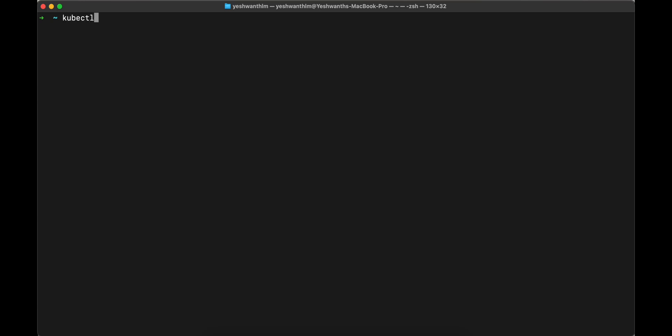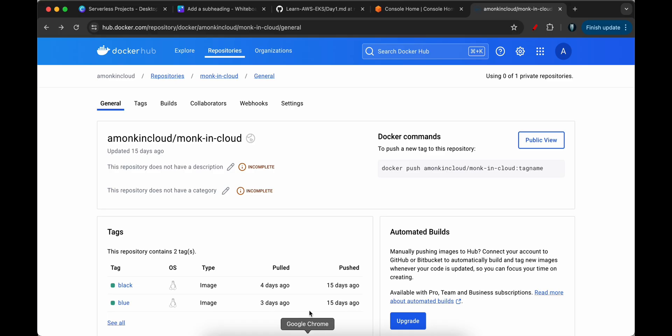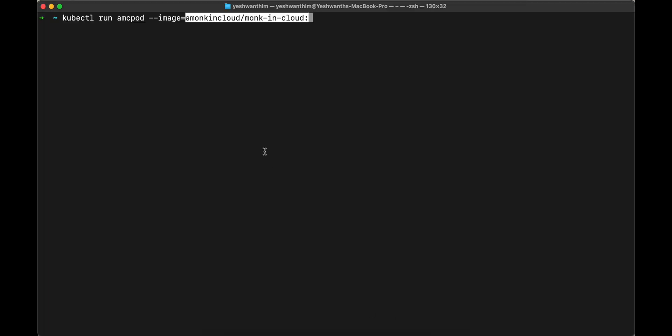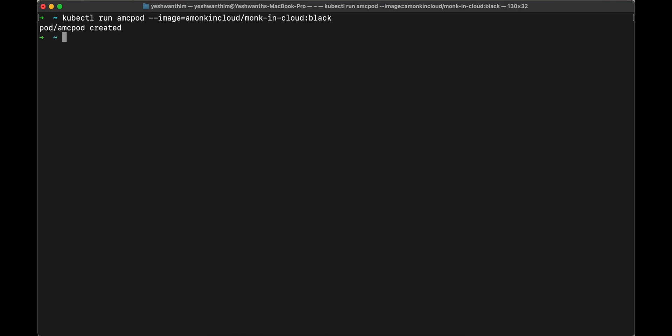Let's go ahead and create a pod. I'll say kubectl run and I'll just say amcpod and hyphen hyphen image. I'll choose a specific image that I've developed. So I'll go to my docker hub. If you want to use the same image, please go ahead and use it. This is the image name. I'm going to copy that. And we need to specify the tag name. Let's go ahead and give black. So I'll just paste this and I'll type in black at the end. And I'll hit enter.